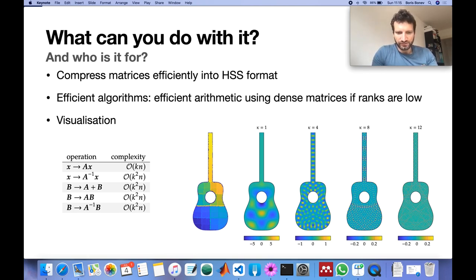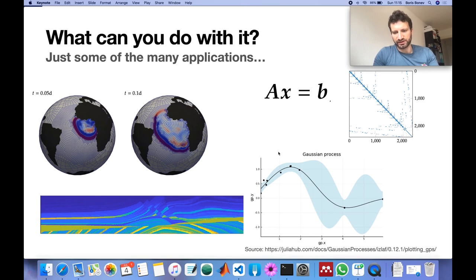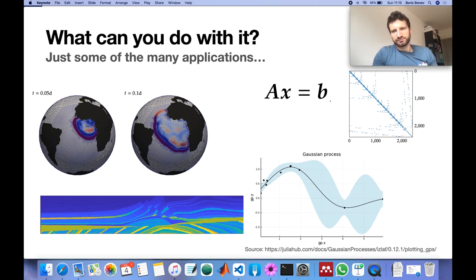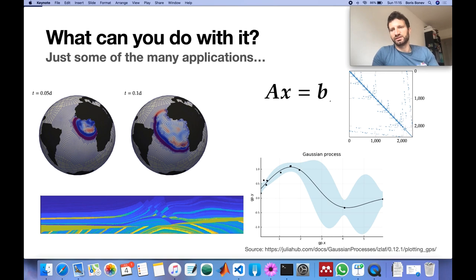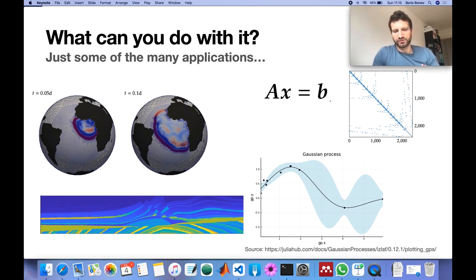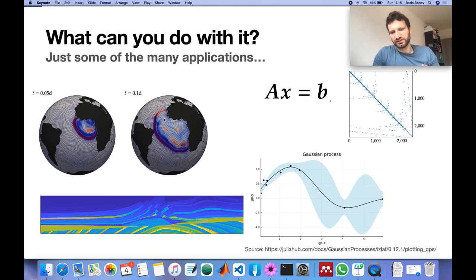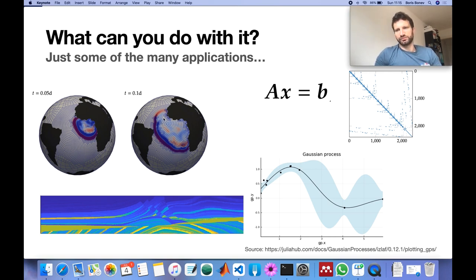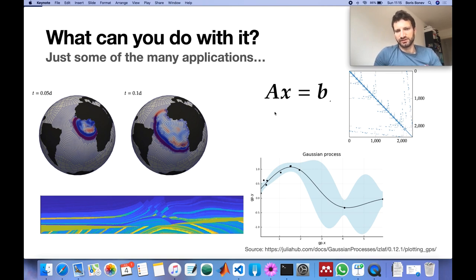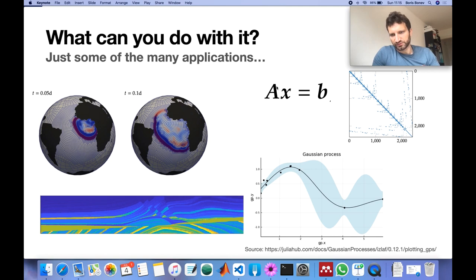So these problems often arise in PDEs and discretizations of physical problems as you can see here on the left. One big field where these matrices have been used are actually sparse direct solvers as you can see here.